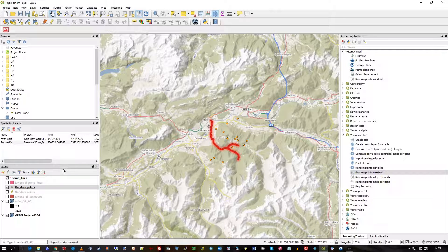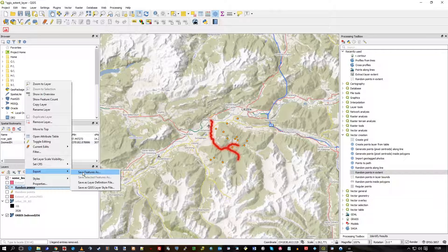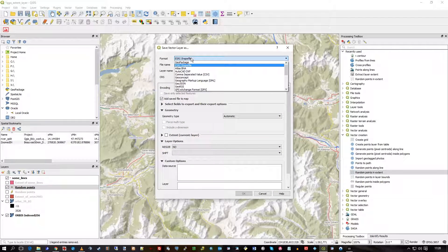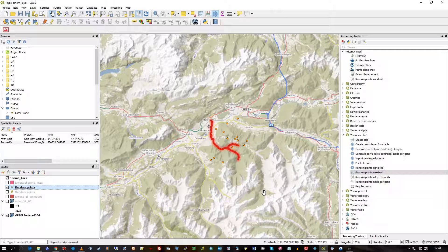Of course, those points — as with these resulting vector features — you can right-click, export, then Save Features As, and write them off to another system or to a file, either continuing to use QGIS or writing them off to another format for use in another desktop GIS. There you go — that's Random Points. Hope that's useful, thank you.